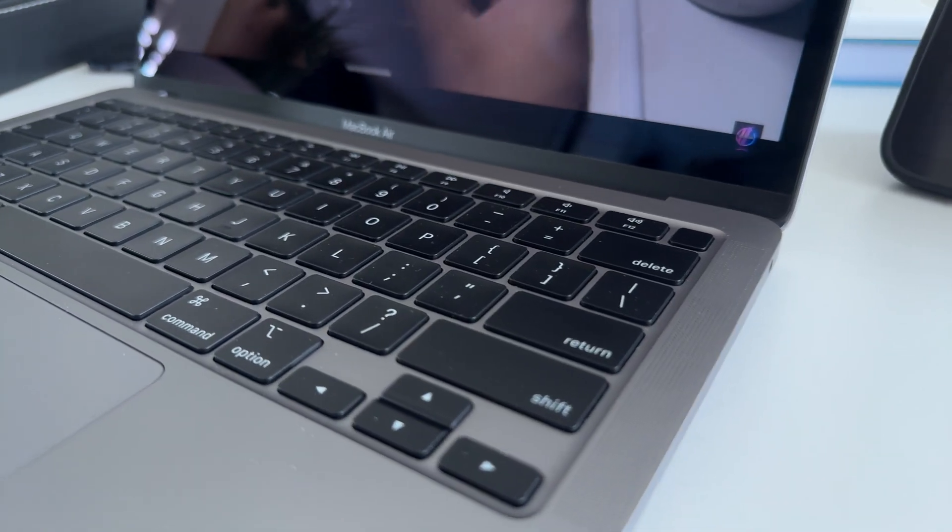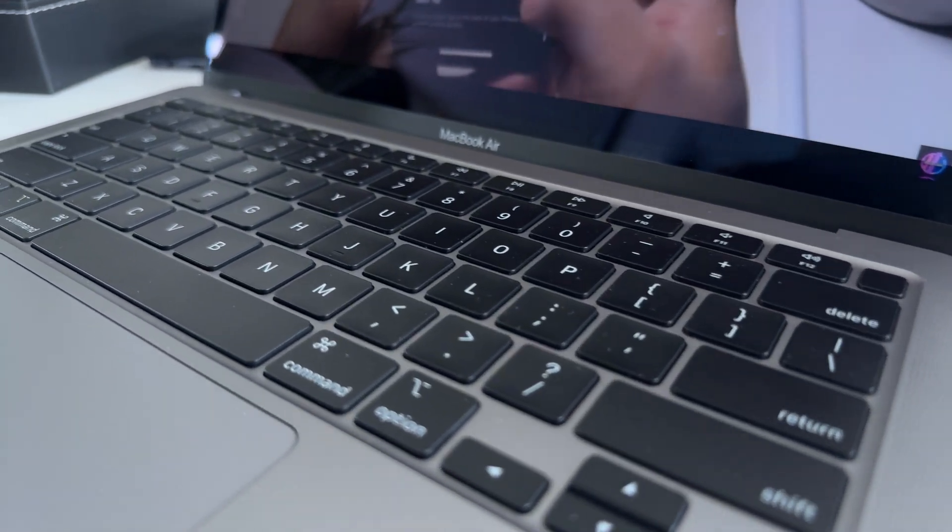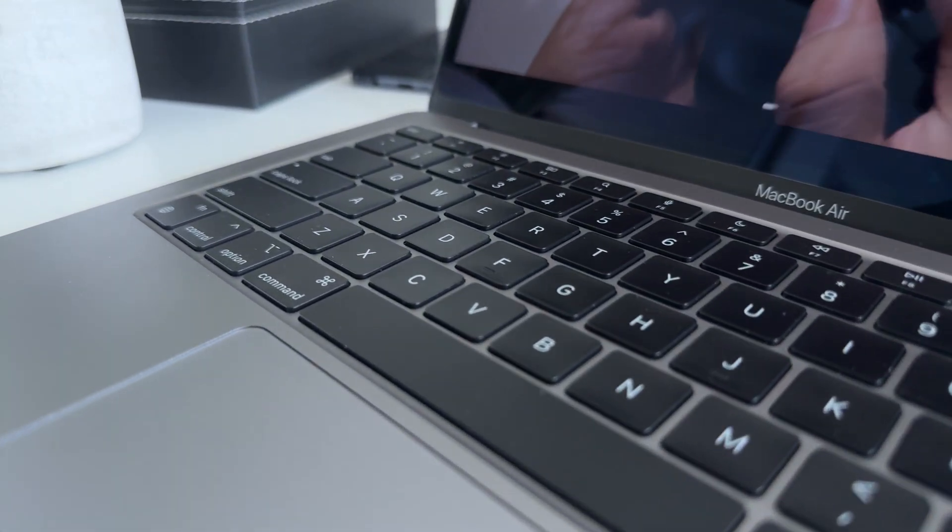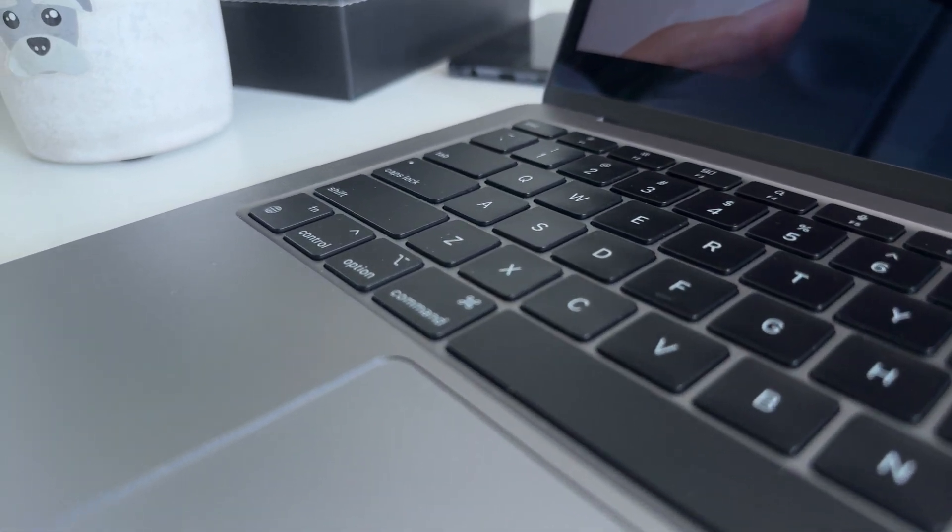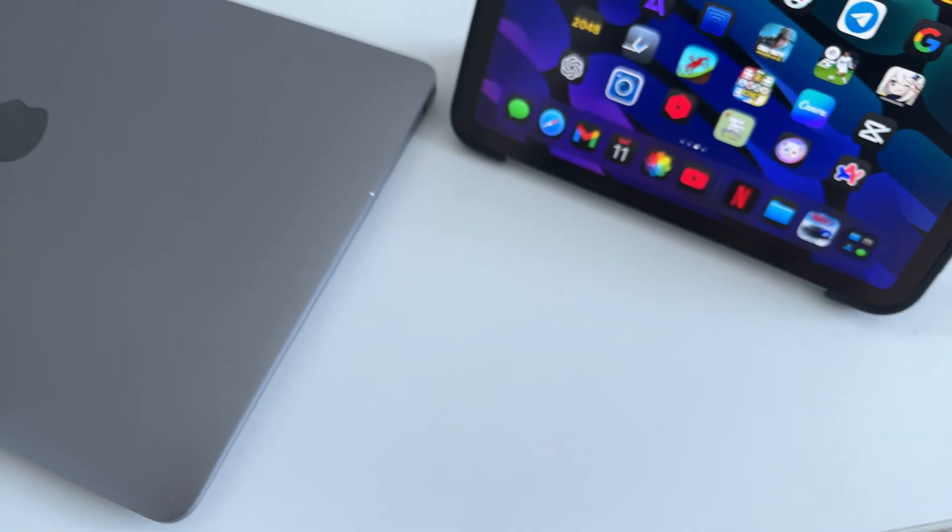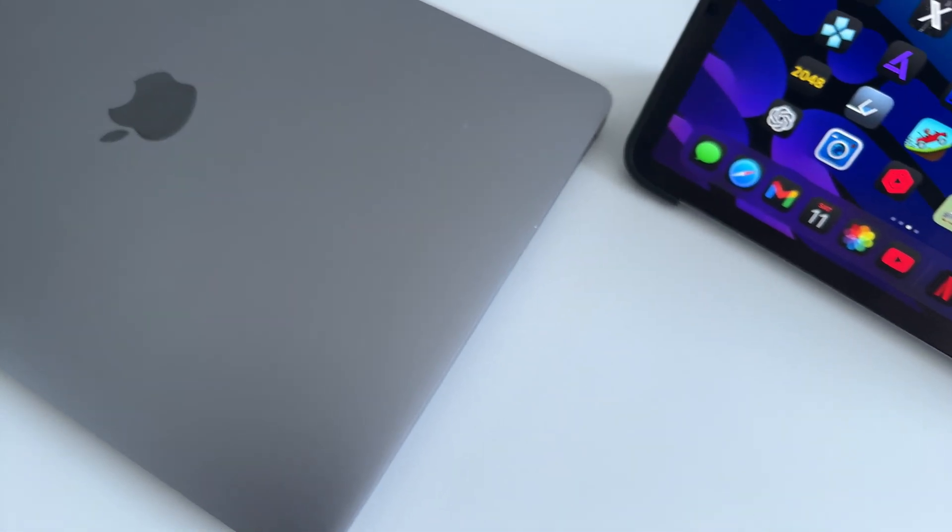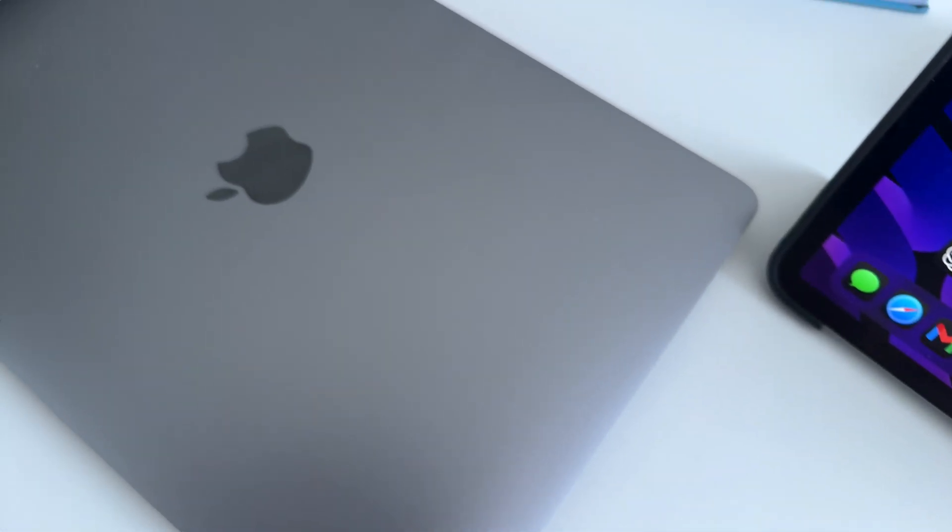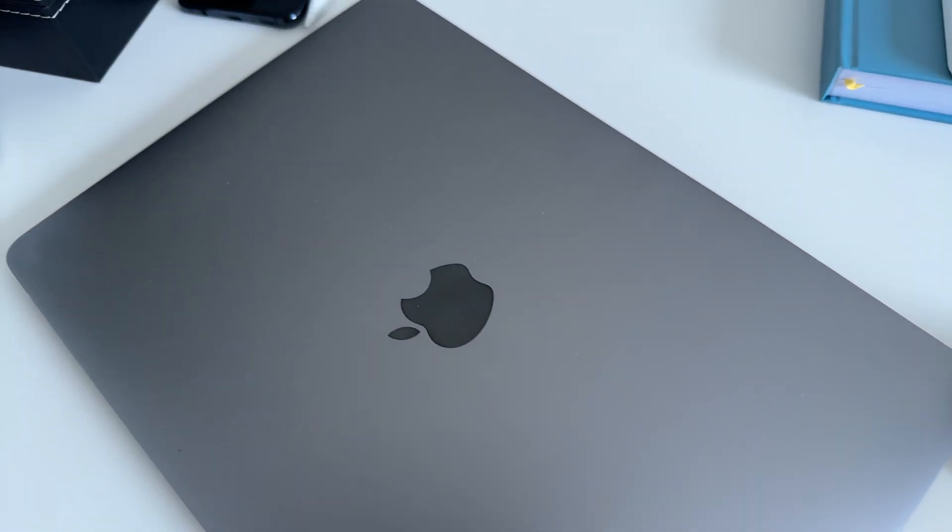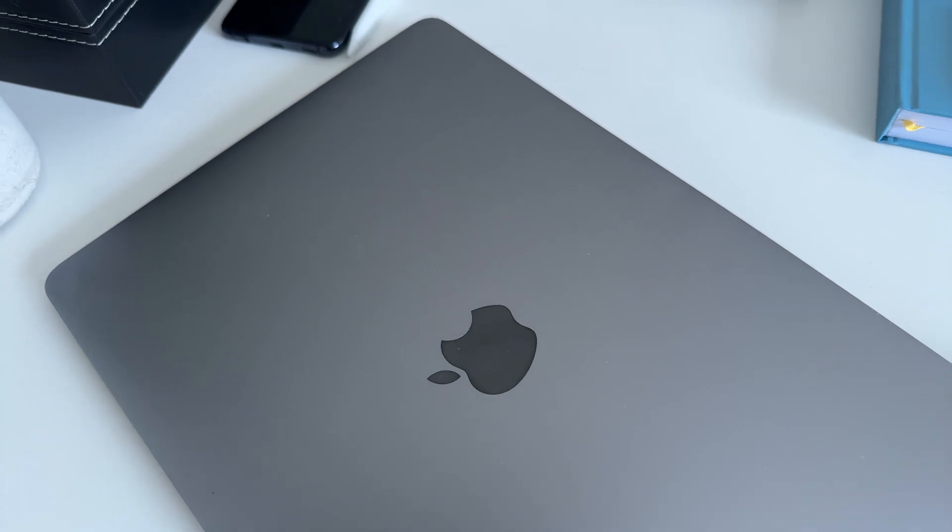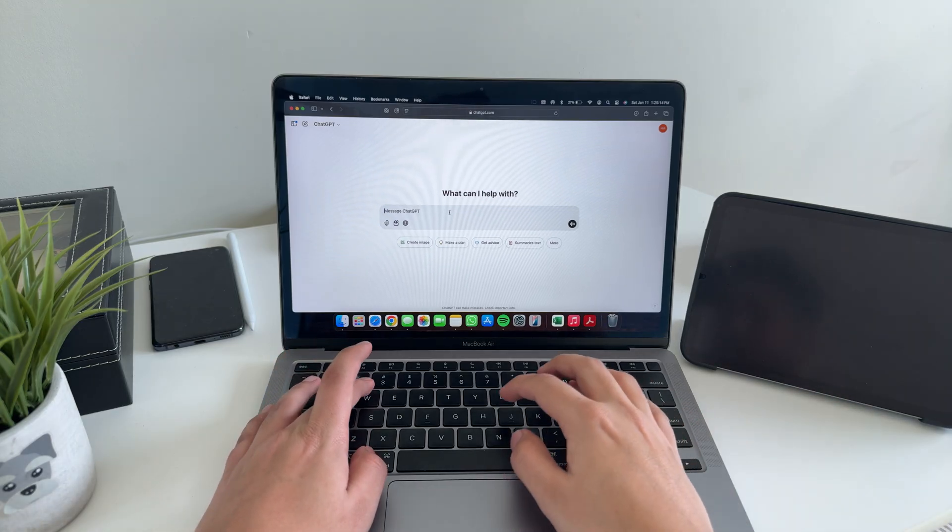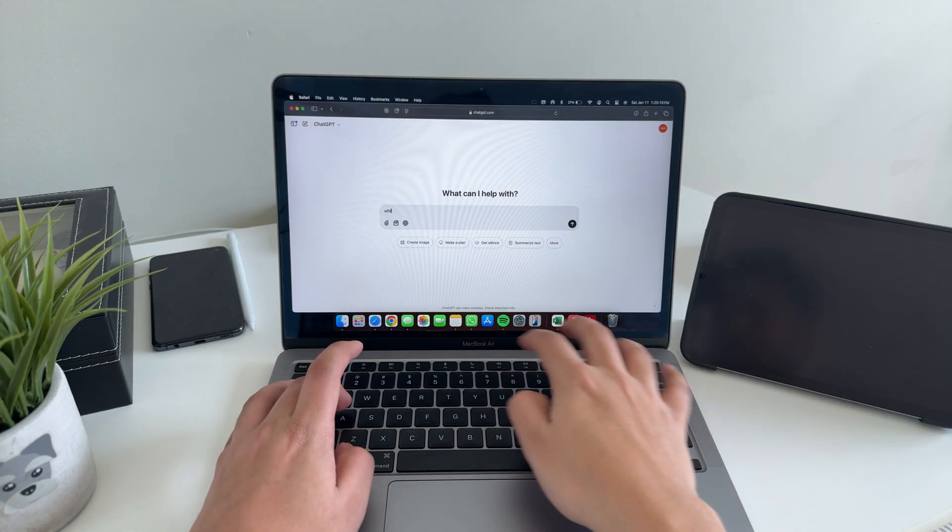Today, I got a throwback for you, the legendary MacBook Air with M1. This bad boy dropped back in 2020, but we are in 2025 now, so is it still worth your hard earned cash? Grab a snack and let's break it down.